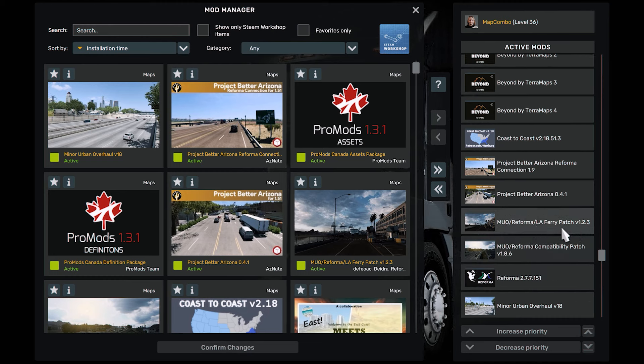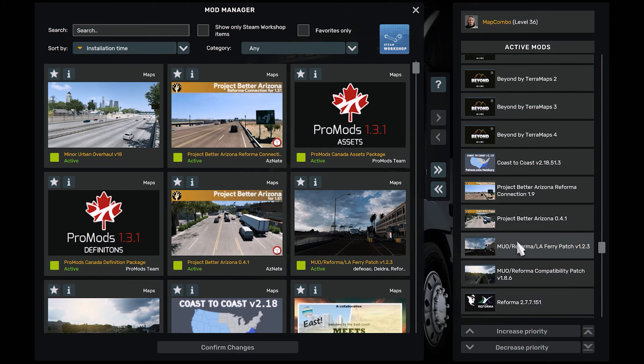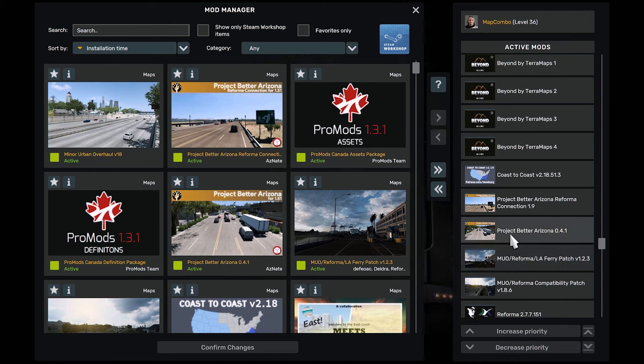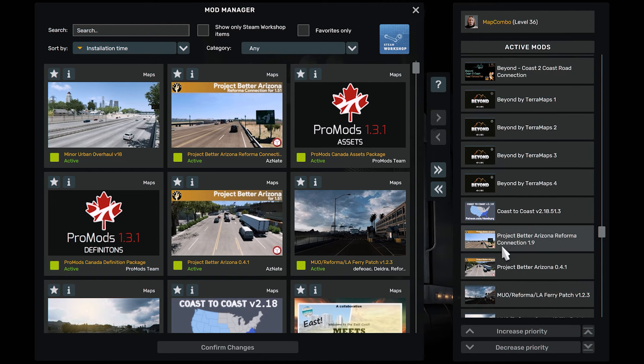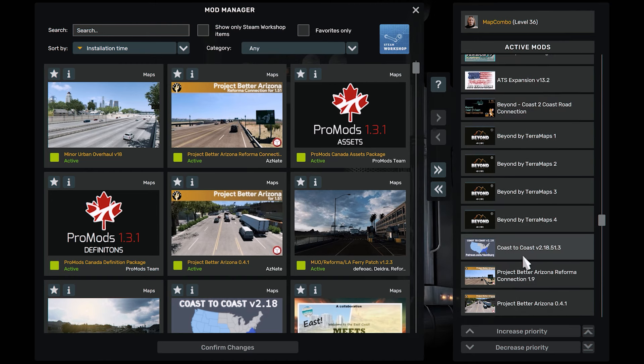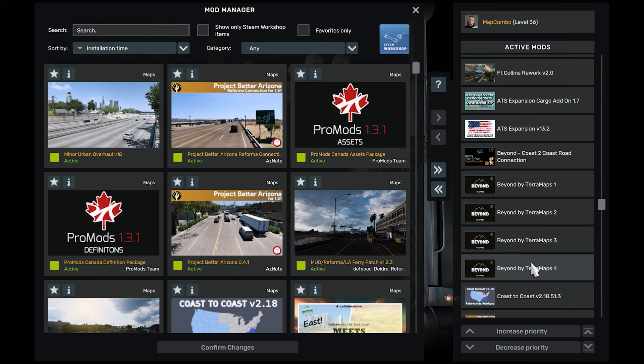LF Page, this is Project Better Arizona, Project Better Arizona, Reformer, Coast to Coast, Beyond.